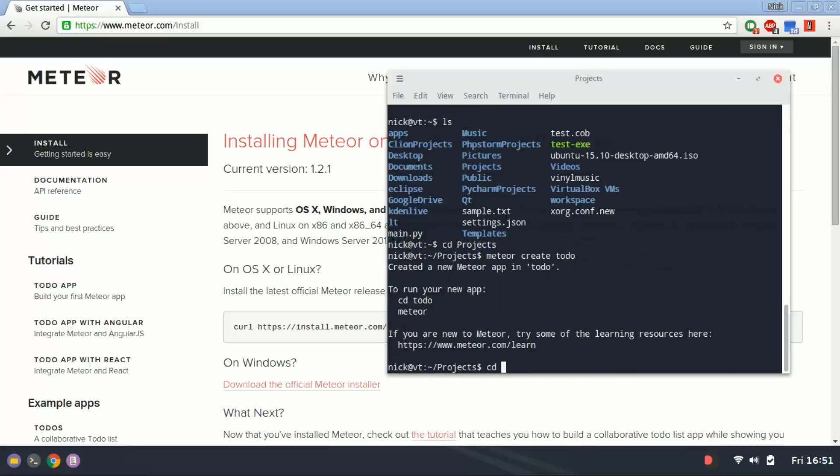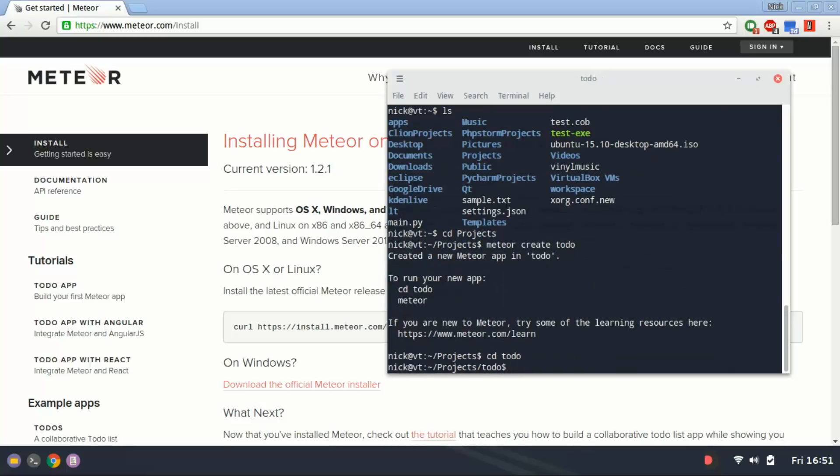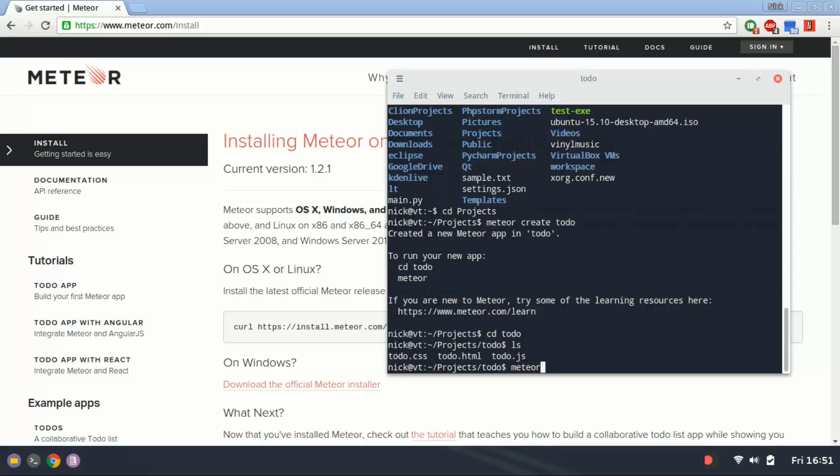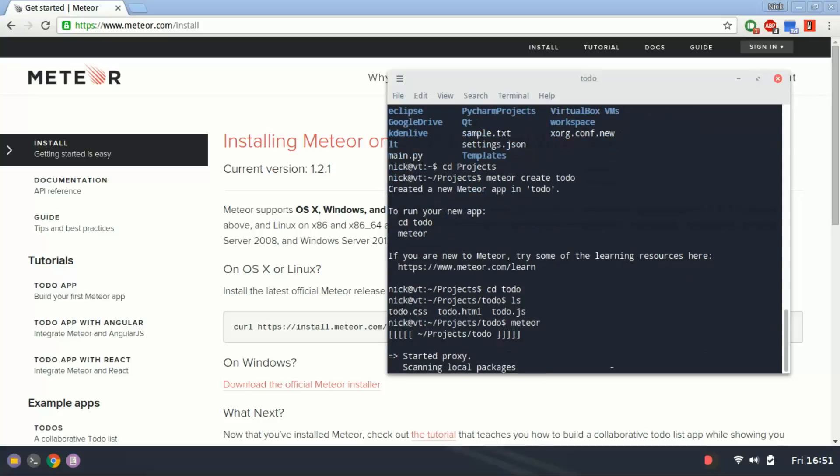I'm going to change directory. And then, if I list the directory, Meteor has created three files to get me started. I'm going to type Meteor, and it's going to launch the program on port 3000.